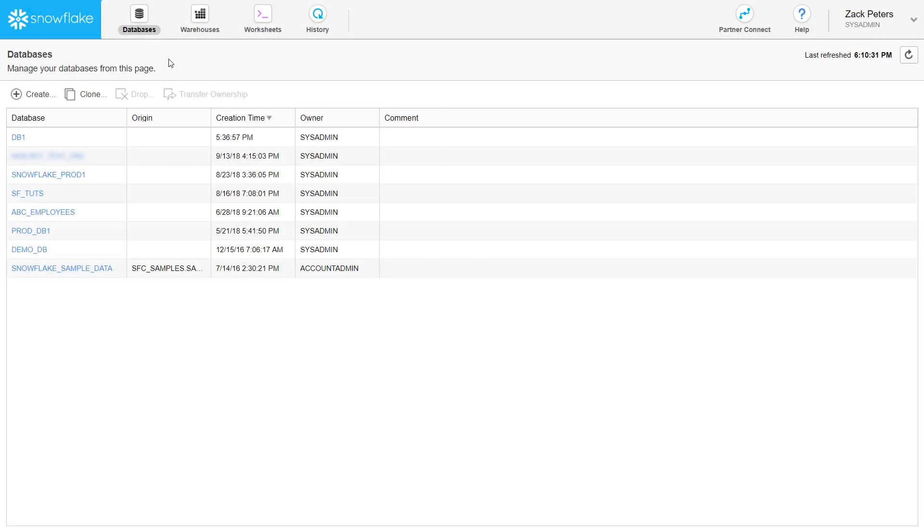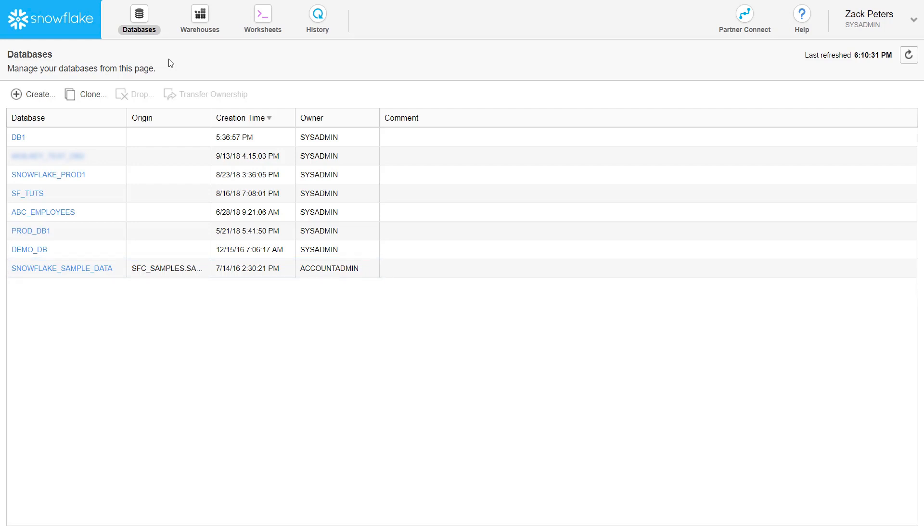This video demonstrates querying tables in the Snowflake sample data database shared by Snowflake. If you don't see the database in the databases page, it hasn't been enabled for your account. To have it enabled, please contact Snowflake support.